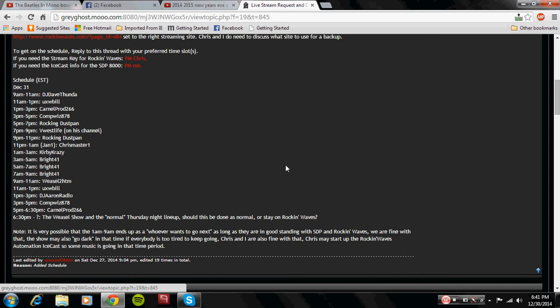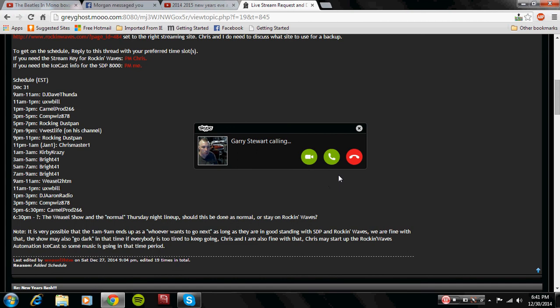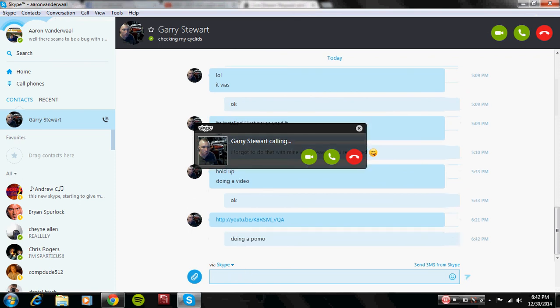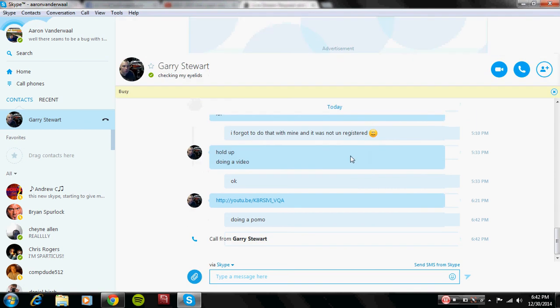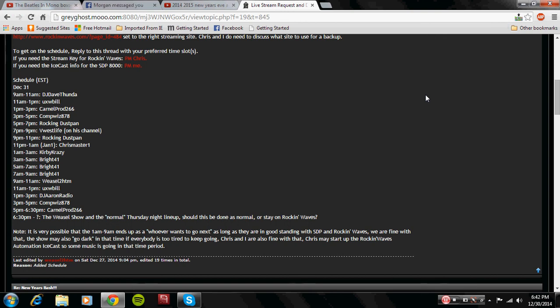And after that follows Kirby Crazy. Yes, that's right, the Crazy One as we call it. So we got Kirby Crazy, the Crazy One. Yes, he is the Crazy One out of the bunch. He goes from 1 a.m. to 3 a.m.